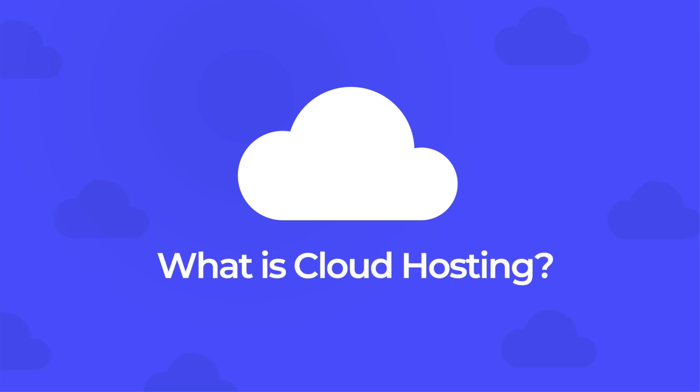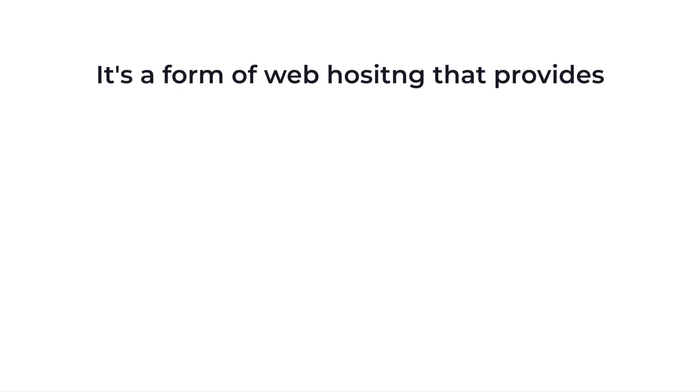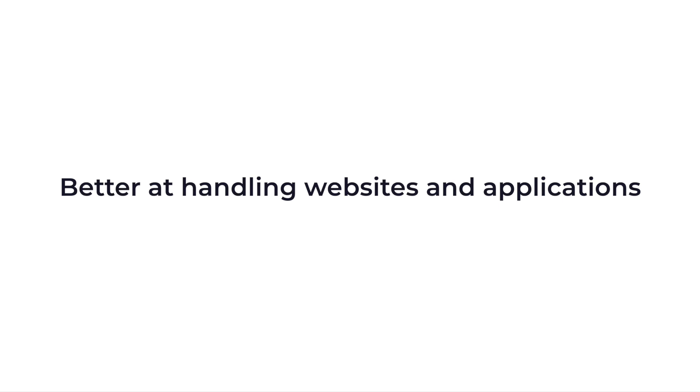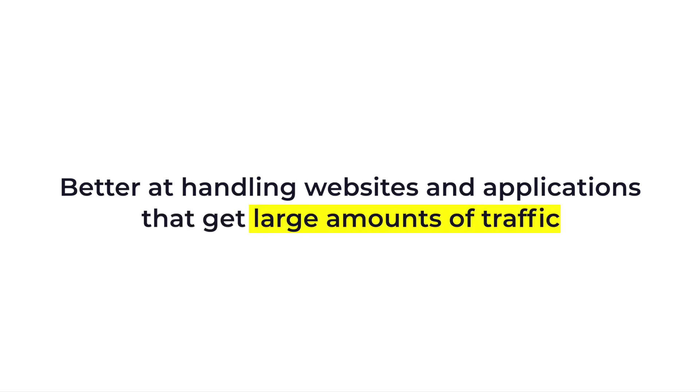What is cloud hosting? Cloud hosting is a form of web hosting that provides easier scalability, superior performance, and security. Cloud hosting is better at handling websites and applications that get large amounts of traffic.